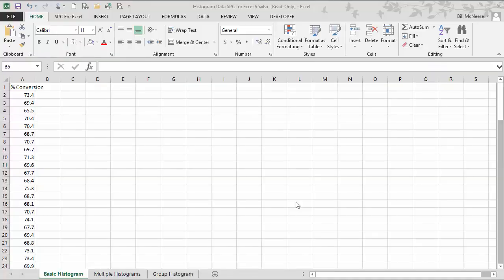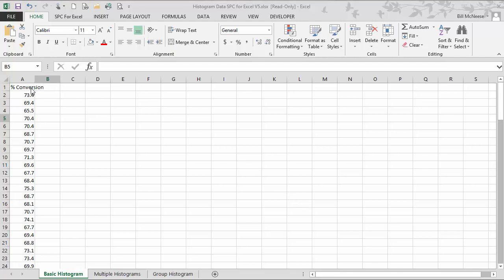This video explains the histogram features for the SPC for Excel software package. Suppose you have some data on conversion and you'd like to do a histogram to see what the shape of the distribution looks like. You start by entering your data into an Excel spreadsheet, as we've done here with a hundred data points for percent conversion.